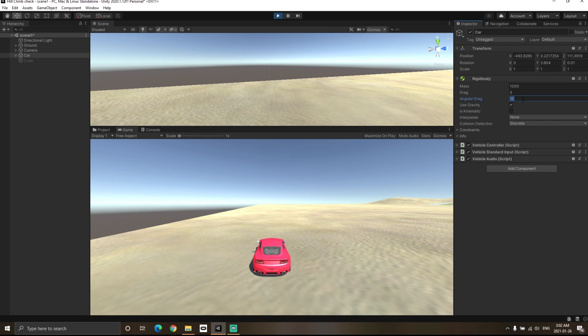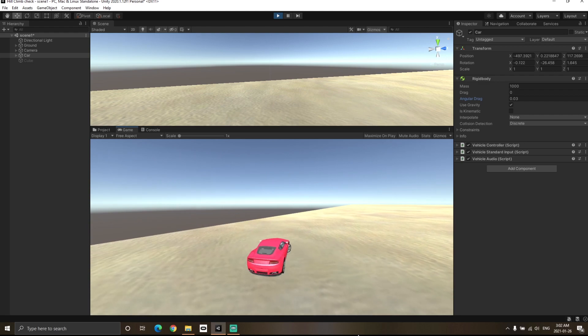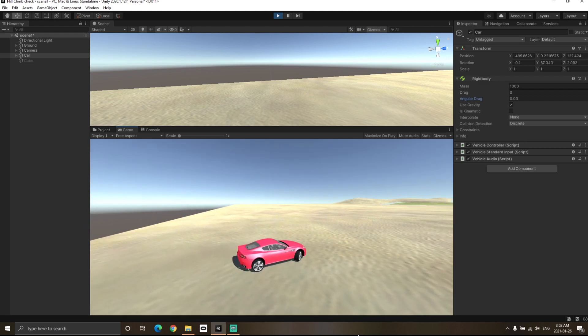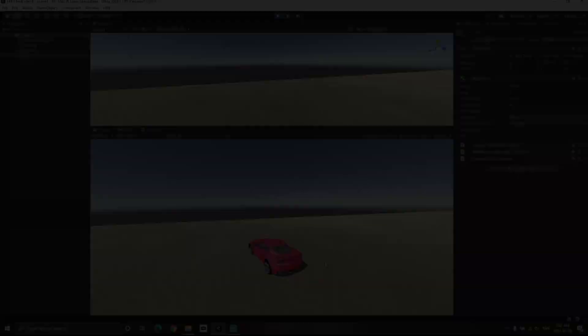So in this case, if I decrease the angular drag back again, you will notice that I am able to rotate the car pretty smoothly.